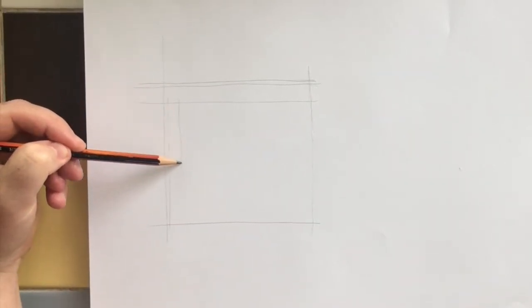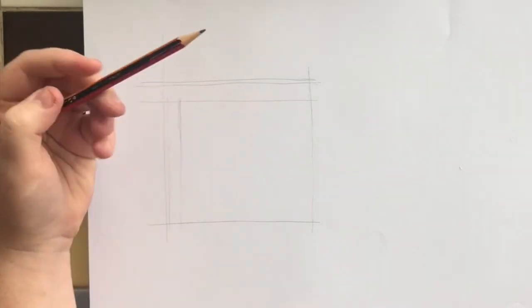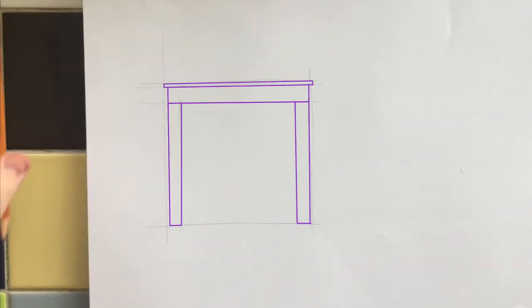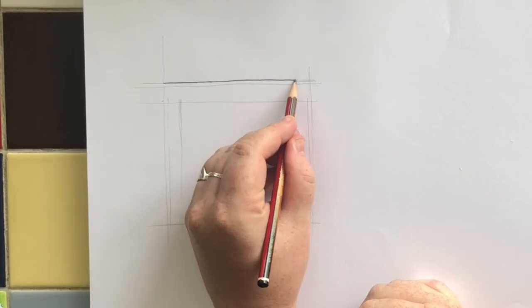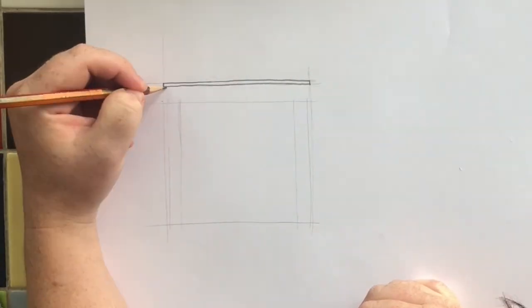Once you have completed the crate, use construction lines to draw the side view of the table. Then go over the edges using dark outlines.